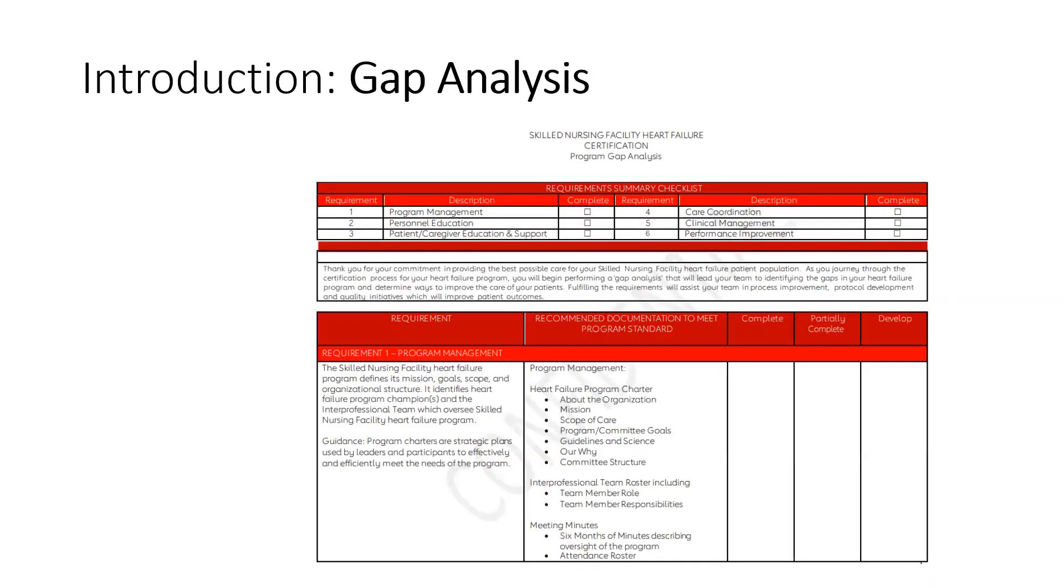The Gap Analysis. The Gap Analysis is a handy tool to help you plan and prioritize as you work through each requirement for certification.